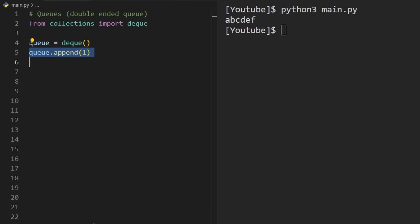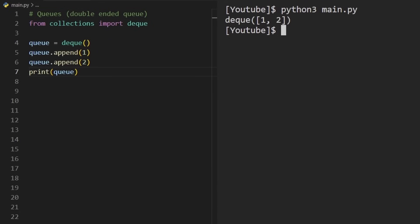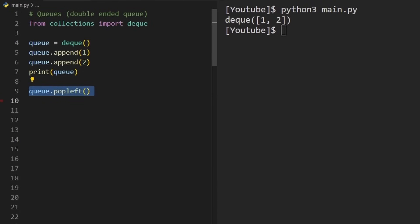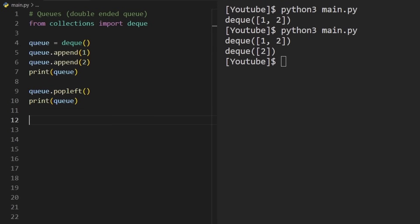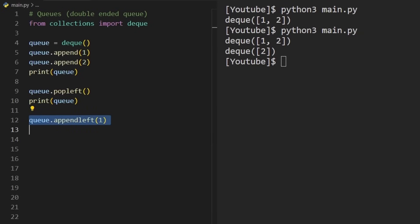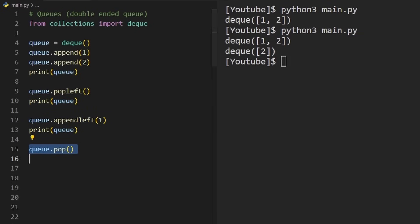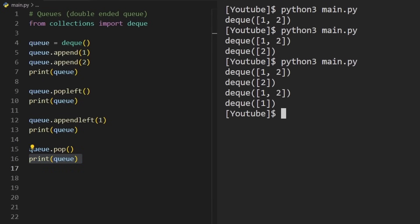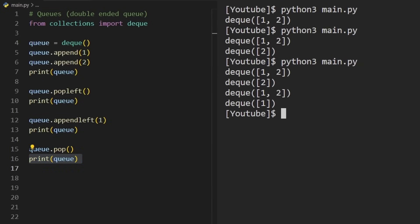Queues in Python are double-ended queues by default, imported as deque. Adding values to the right is done with append. The benefit over a stack is that we can pop from the left in constant time using popleft. Since it's double-ended, we can also add values to the left and pop from the right.